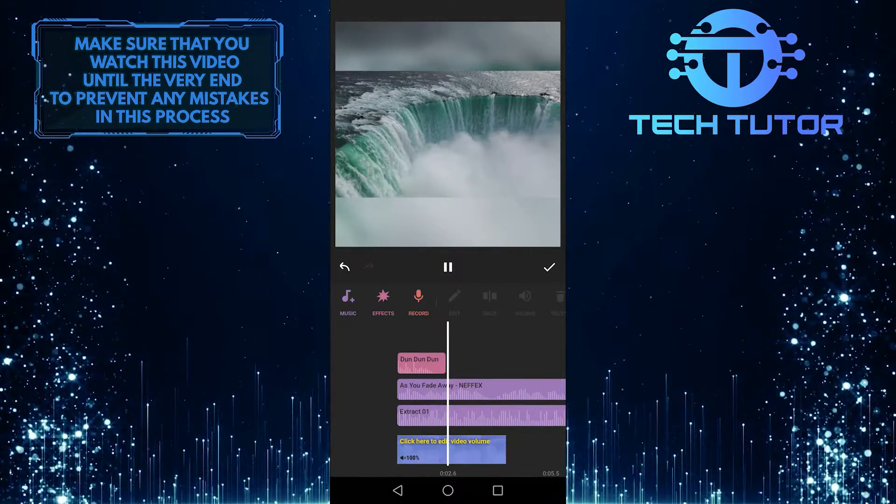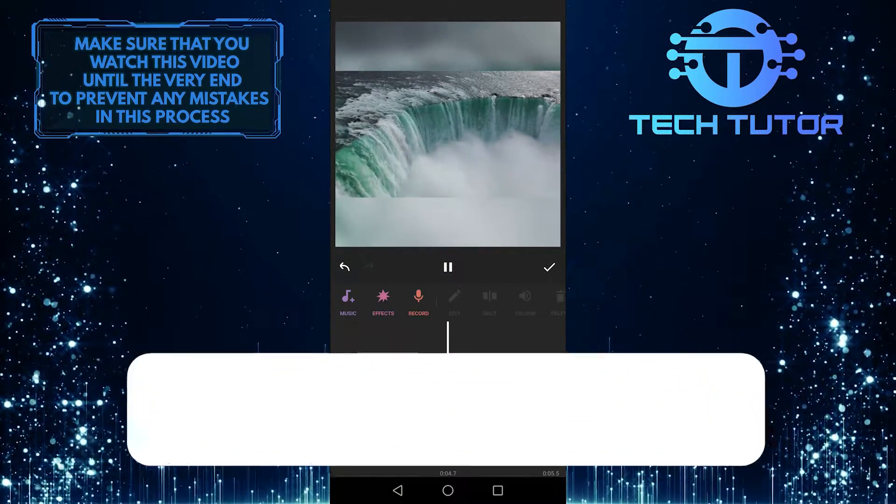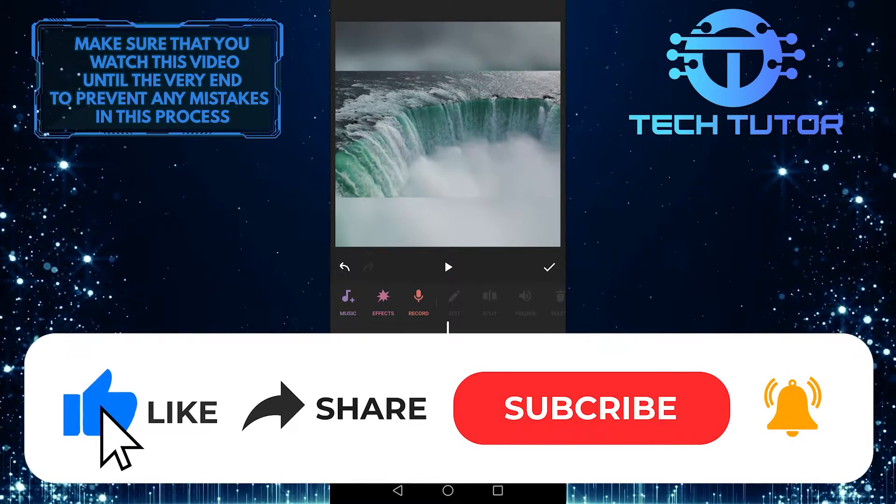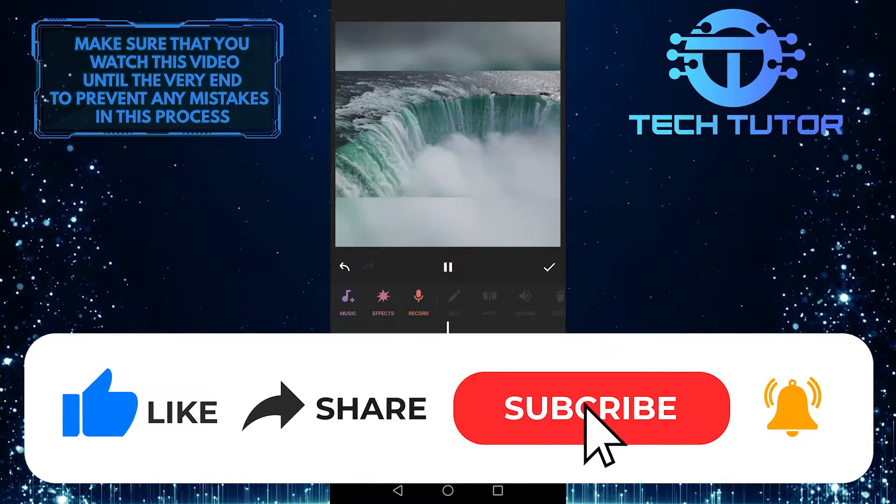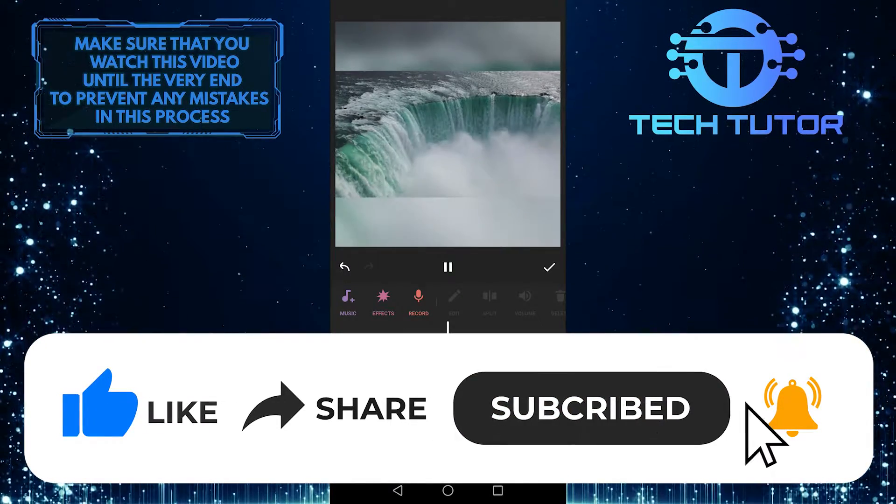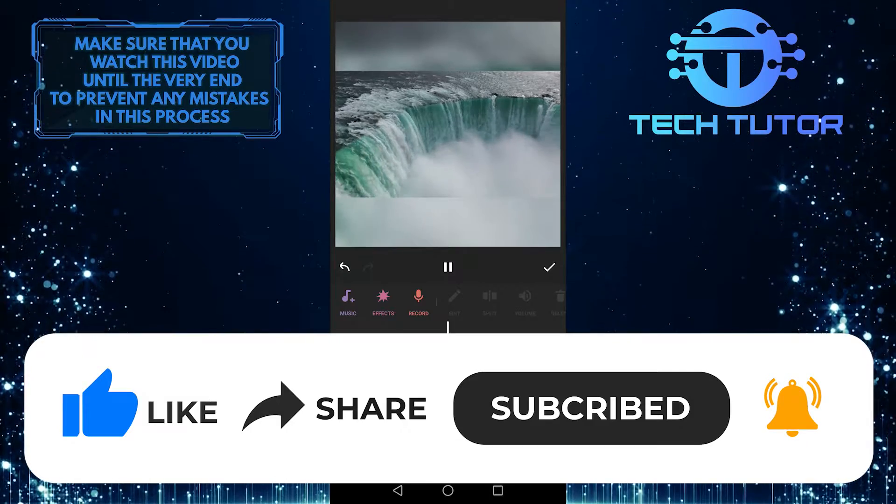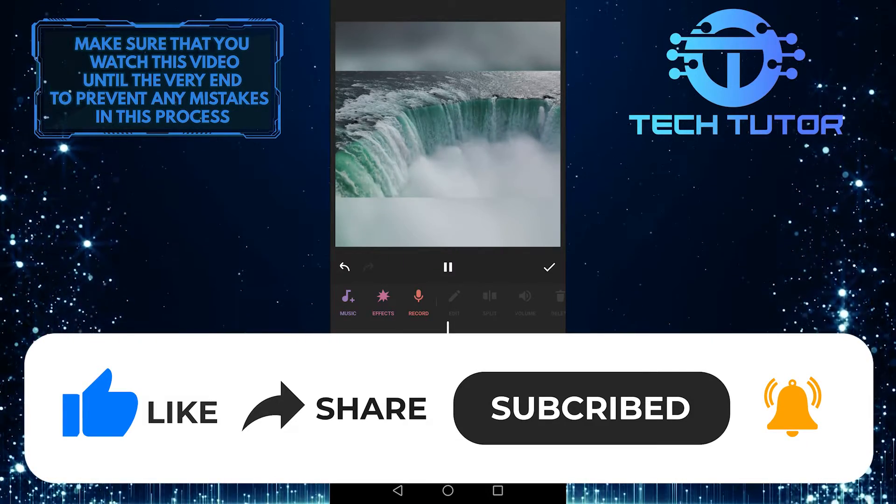So that's all for this video. If you found this video helpful, please give this video a thumbs up and subscribe to this channel for more content like this one. Thanks so much for watching and have a good day.